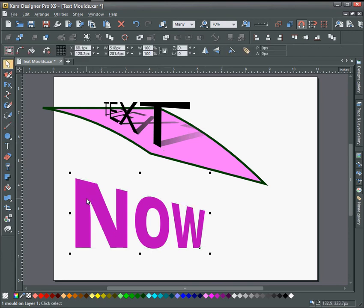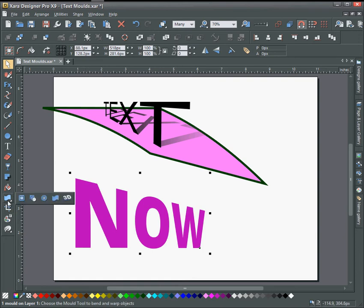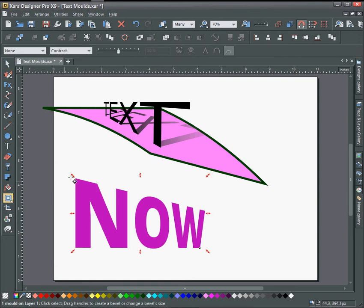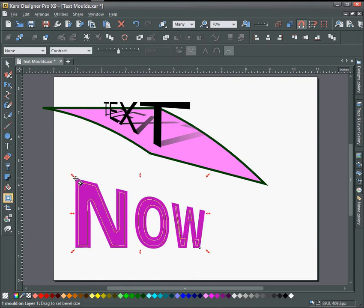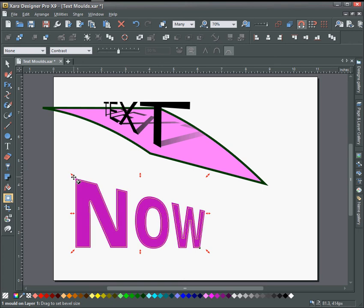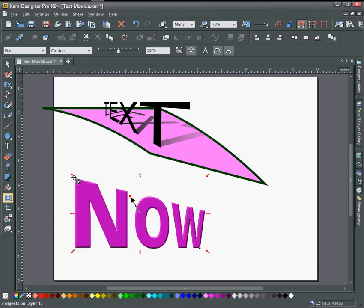Now if you wanted to do something else to this you certainly could. Let's say you want to put a bevel on it. Just go to the bevel tool and drag this in a little bit and it will put a bevel on there.